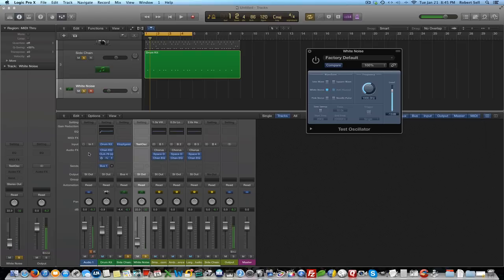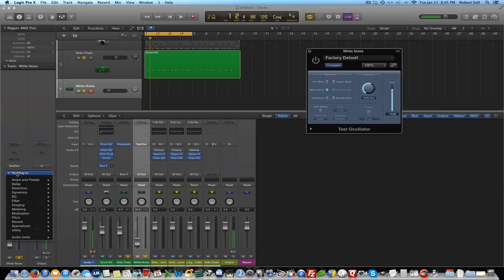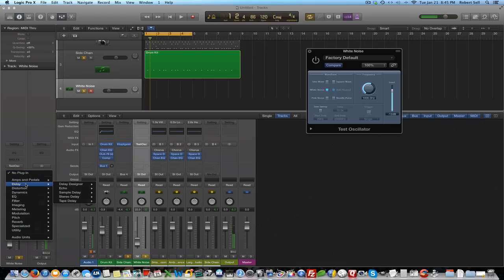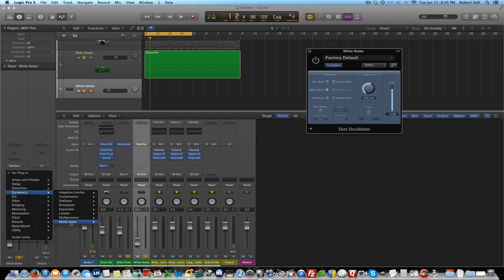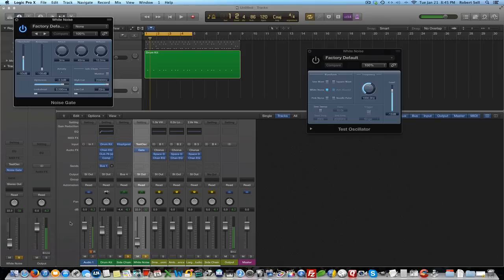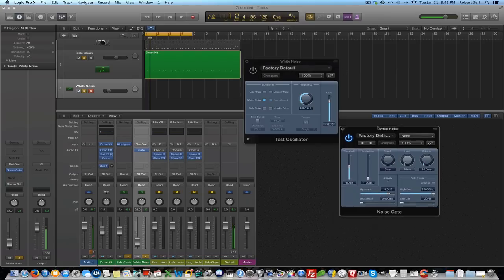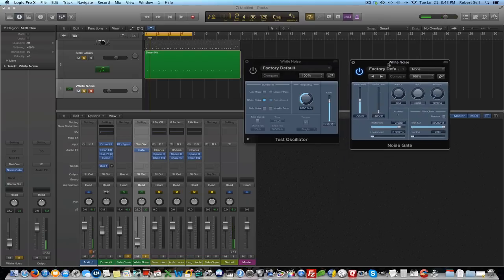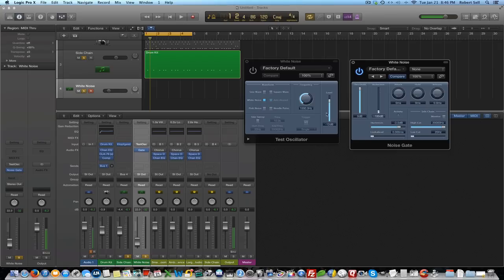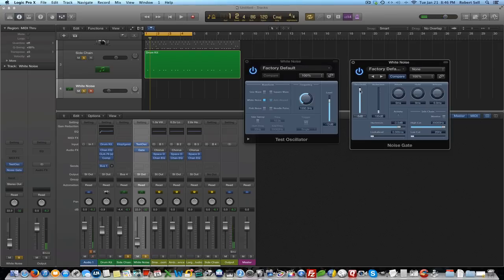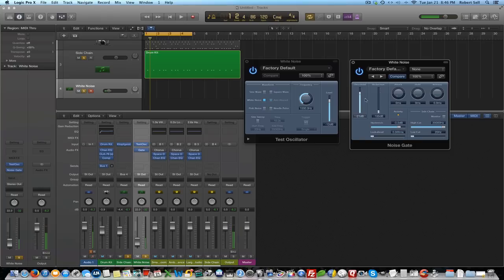So I'll leave that off for now and then I need to come over here to the effects plug-ins and I'm going to add a noise gate. So here's my noise gate and it's going to control this white noise here. So let me just pull the attack and hold the release down. Turn the white noise back on and adjust the threshold and there you see my activity.